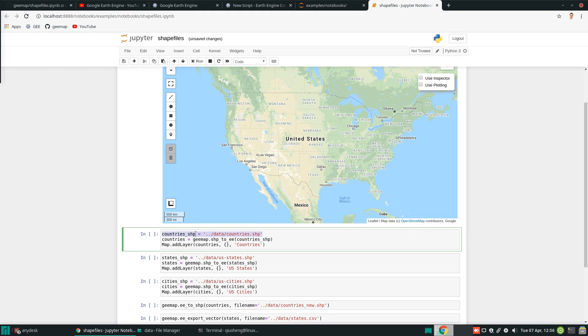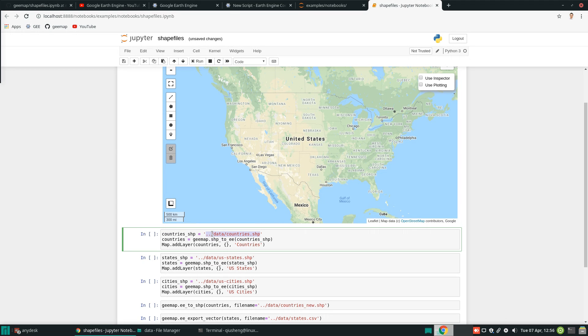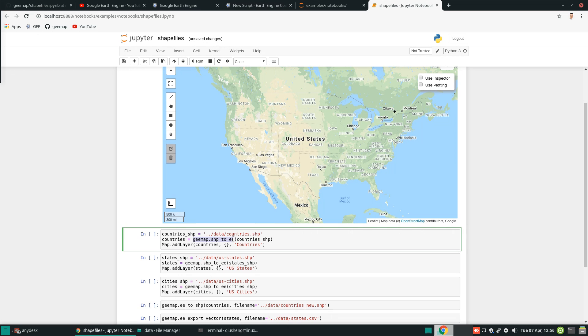And all you need to do is just to provide a file path for your shapefiles. Here is the relative path. You can also provide absolute path, for example, depending on your computer operating system. It can be C drive, D drive.